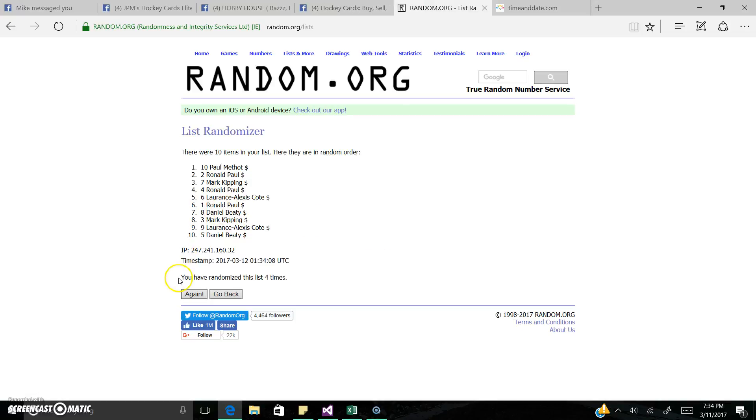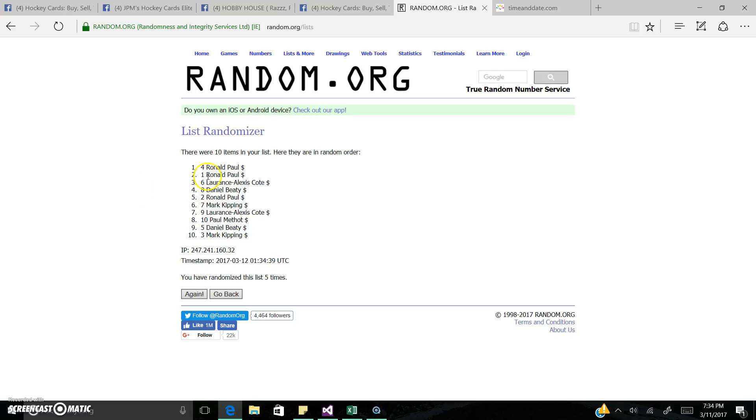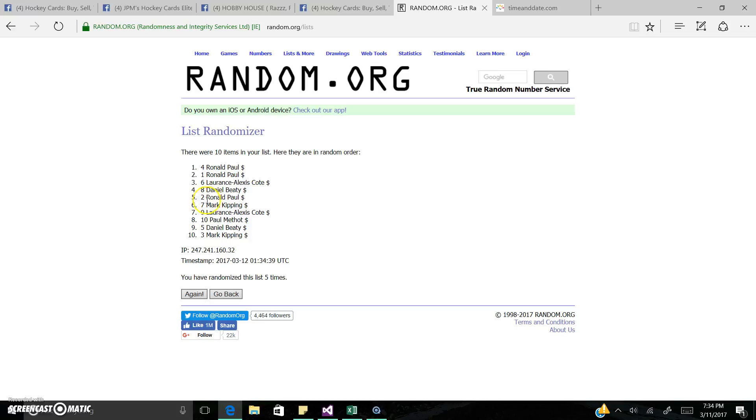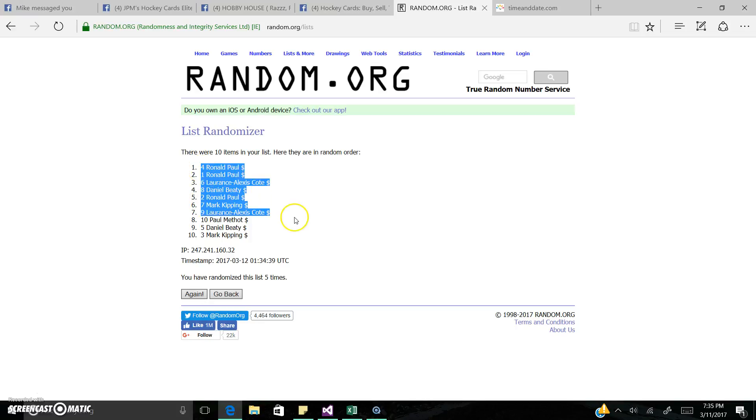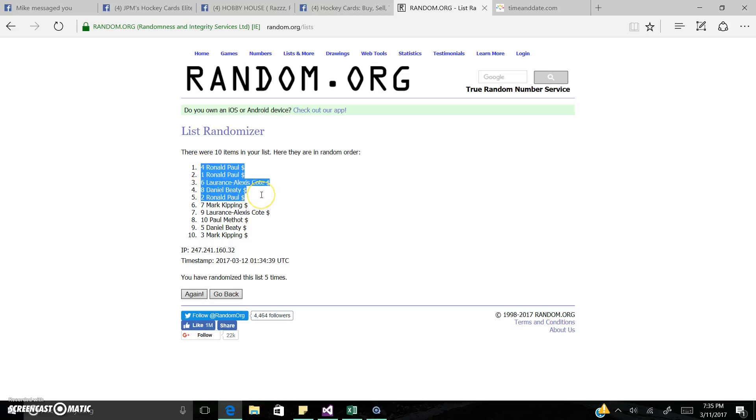Alrighty! Ronald, Ronald, Lawrence, Daniel, and Ronald. Wow, congrats Ronald! I don't know how you did that, ended up getting three spots with three spots that you have. So congrats! Picks will go: Ronald, Ronald, Lawrence will pick, Daniel picks, and then Ronald's the last one.